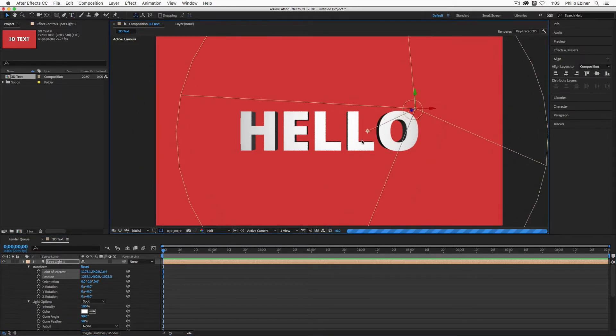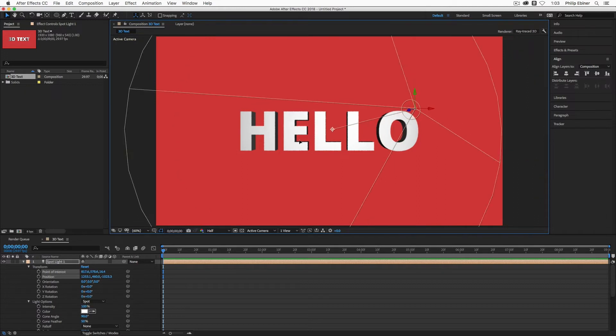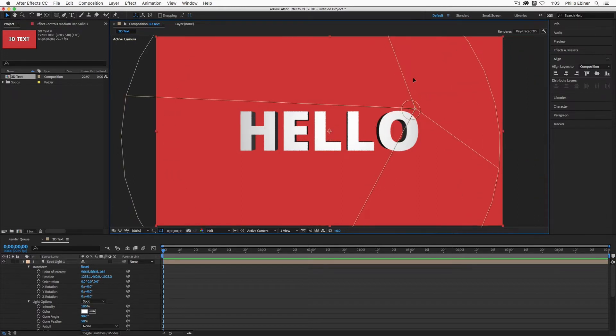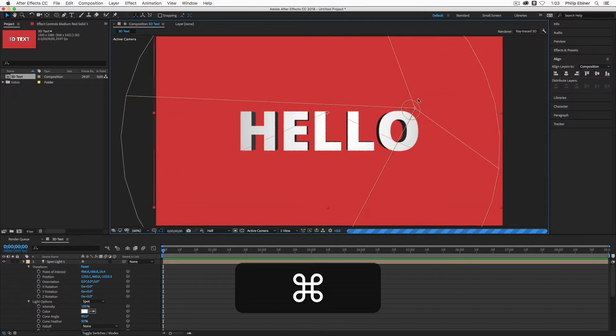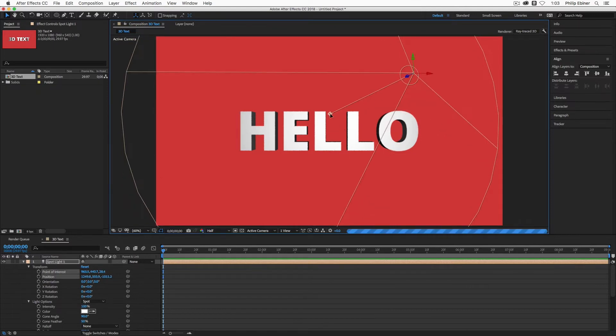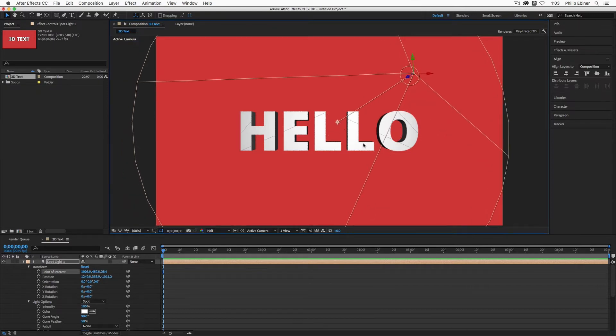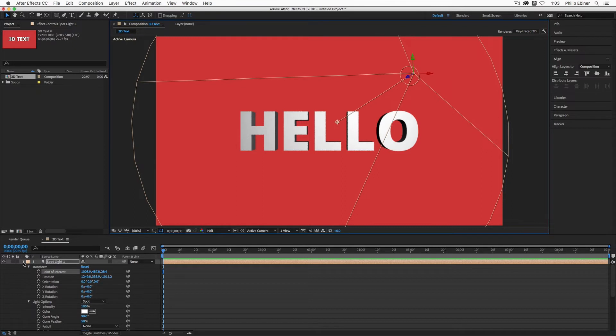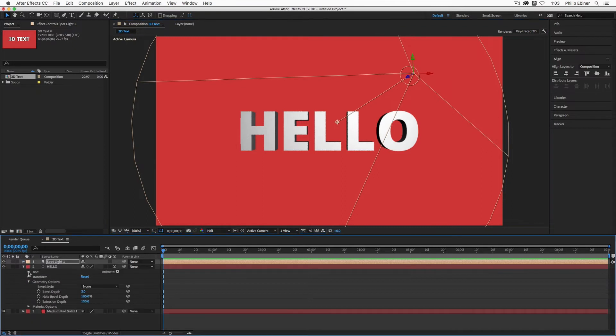You can move the position of the light. You can move the point of interest with the actual buttons here on the composition itself. And this is going to change the way that the shadows actually look. You can even animate these settings. All of this is key frameable for both the light and also the position or the rotation of the text itself.